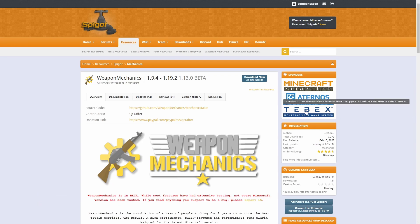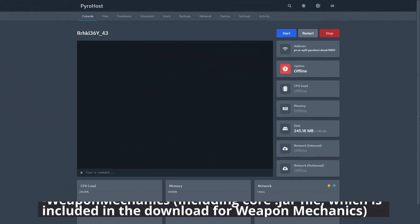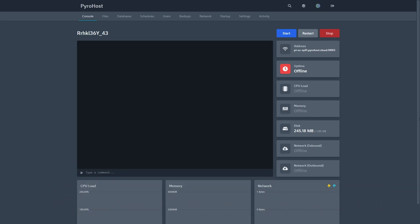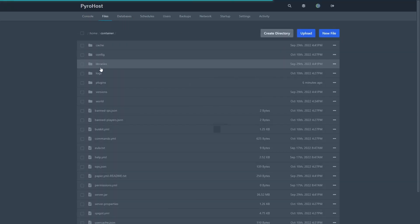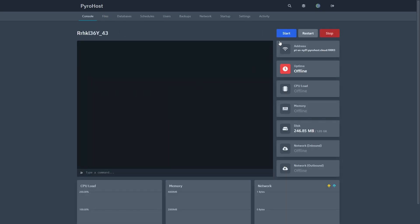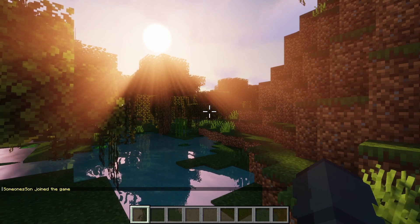To get started, click Download Now. After that is downloaded, you will also need the ProtocolLib library — you can find the link to that in the description down below. Once they're both downloaded, head over to your plugins folder and upload them there. Once they are uploaded, head over to your console and start the server.